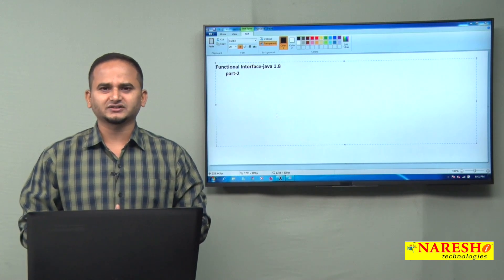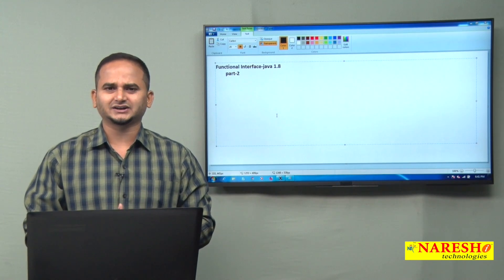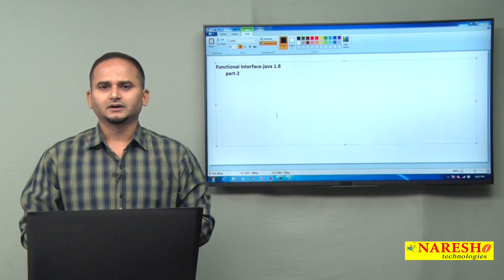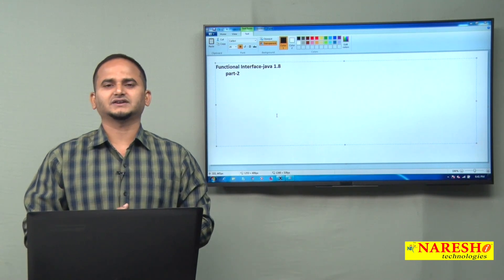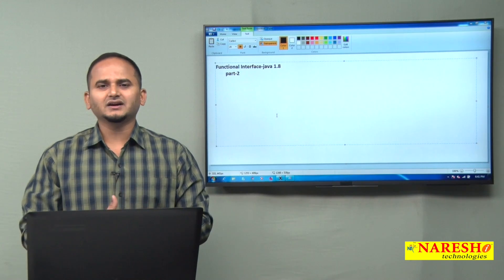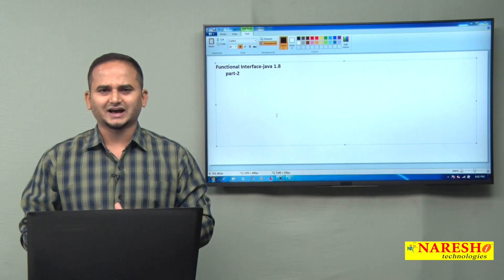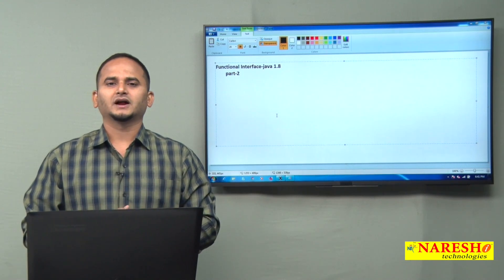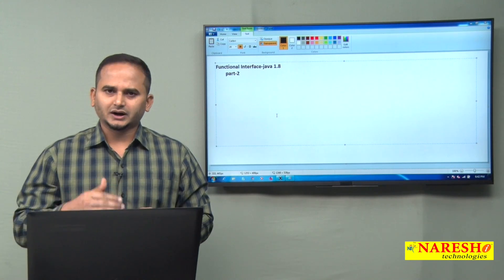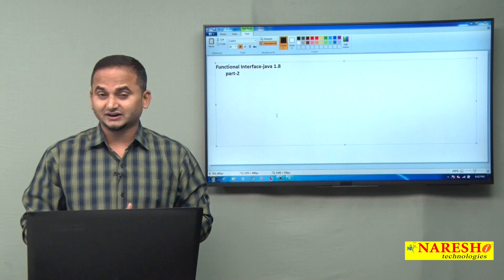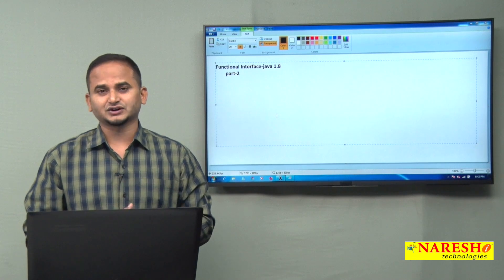I want to add some other points related to functional interface. Most people have a small doubt: can we write Object class related methods in functional interfaces or not? The answer is definitely yes. Other than a normal abstract method, if you want to write java.lang.Object class related methods as abstract methods in the functional interface, you can. Functional interfaces allow abstract methods that belong to the Object class.